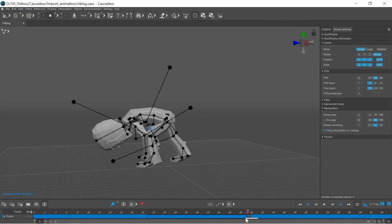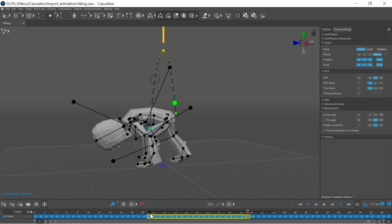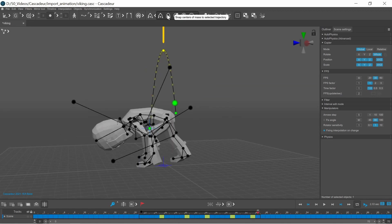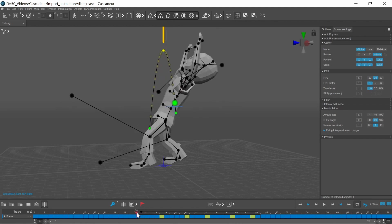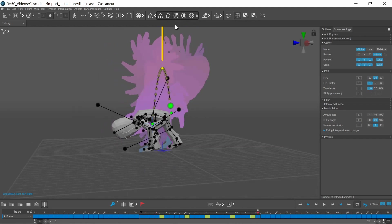In Cascador you can import animation from other software to help you block out your animation, or you can use the physics tools like the ballistic curve and autophysics to alter motion capture data, or make your animations more realistic.